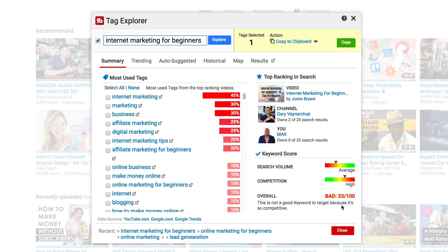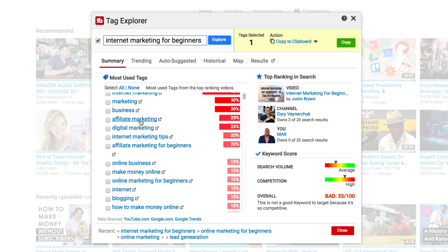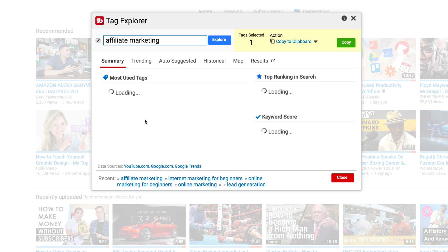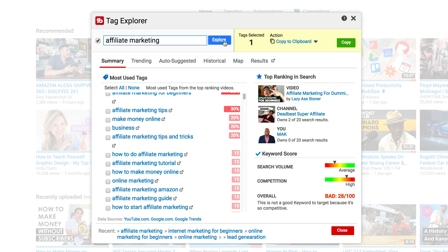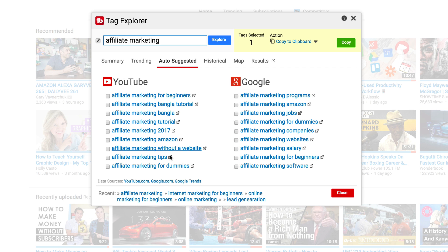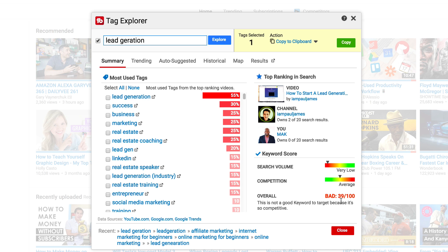Internet marketing for beginners is even worse — it's back to bad, 33 out of 100. Affiliate marketing will also be quite competitive — and again it's bad. There are a lot of people creating videos around this. You can play around with Auto Suggested to see what Google returns. This is a fully featured tool and it does a very good job of giving you indications whether a keyword is good. Let's look at 'lead generation' — that's bad too, 39 out of 100.